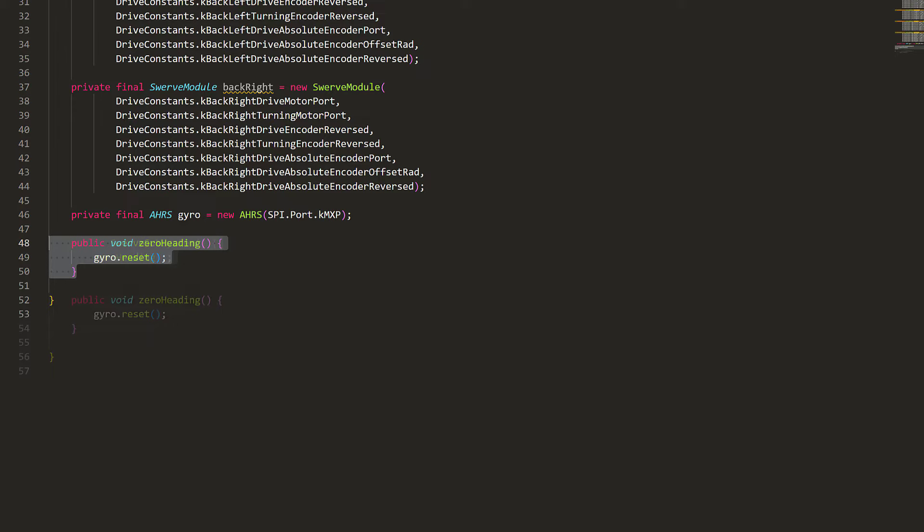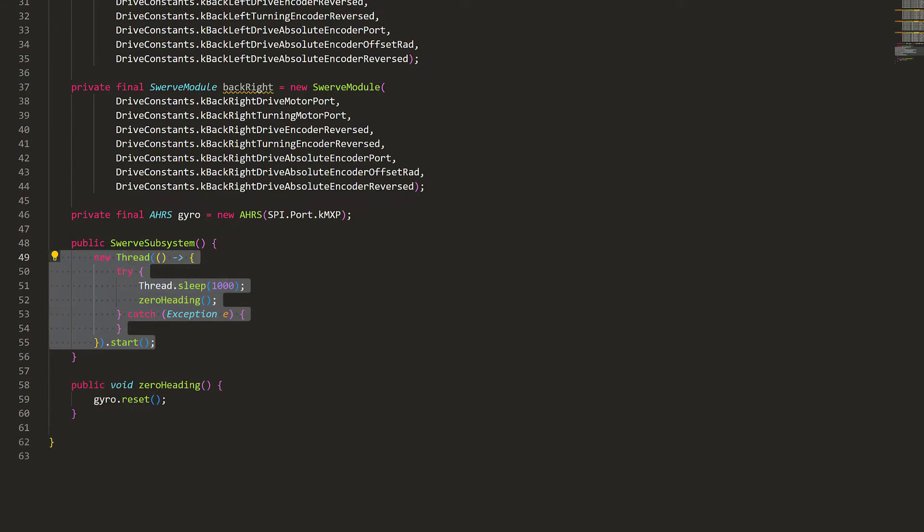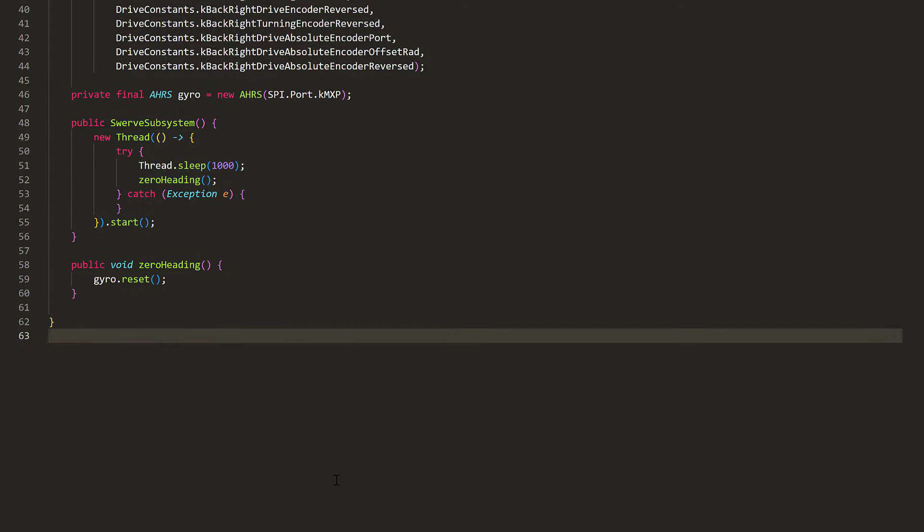However, we can't call this function in the constructor because the gyroscope will be busy recalibrating every time when it boots up. One workaround to this is to simply delay one second, and then request it to reset the angle. And we can put it on another thread so it doesn't block the rest of our code from running. Great!